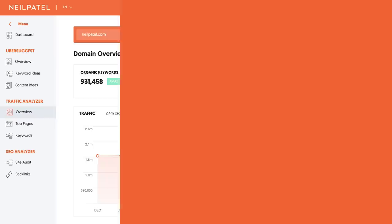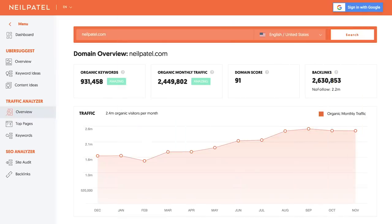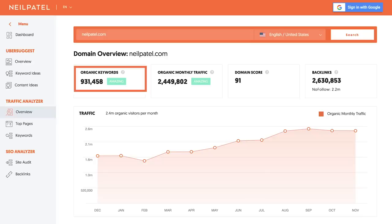The next section of Ubersuggest is the traffic analyzer. You can put in any domain name like neilpatel.com and it'll show you the traffic that site's getting from Google over time. Not only does it show you the traffic over time, it shows you how many keywords that site ranks for over time as well. Just because a site ranks for a lot of keywords doesn't mean it gets a lot of traffic — some keywords don't get much traffic, while others get tons, and that's what you can see in this traffic analyzer overview report.